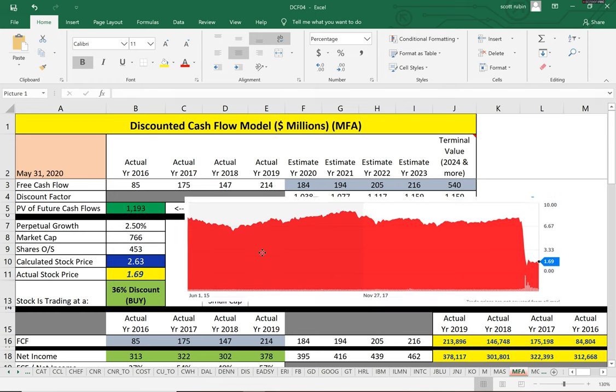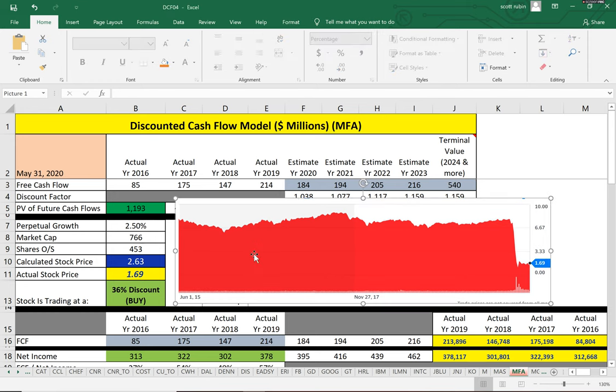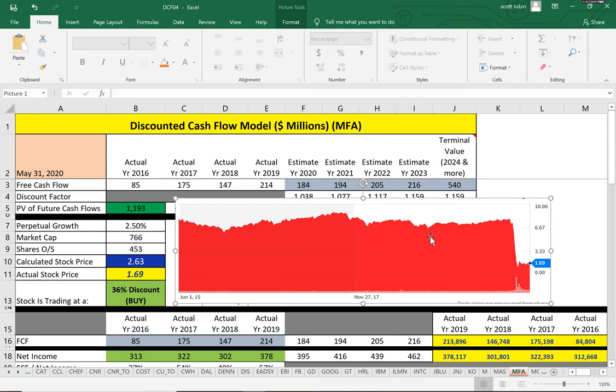As you can see, the stock was trading like seven, eight, nine dollars in the past few years but did drop. So it's really hard to value a small company like this. It's almost impossible.